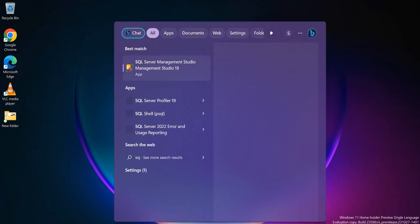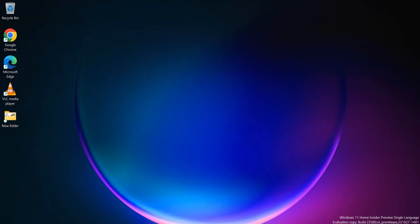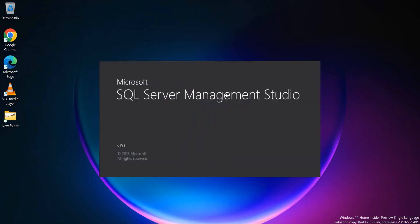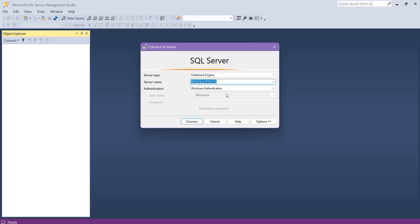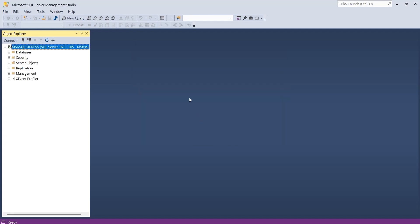First, open the SQL Server Management Studio. After opening SQL Server Management Studio, it asks for connecting to a SQL Server instance. So, here verify the server type, server name and your authentication method, and then click on the Connect button to connect to the SQL Server instance.